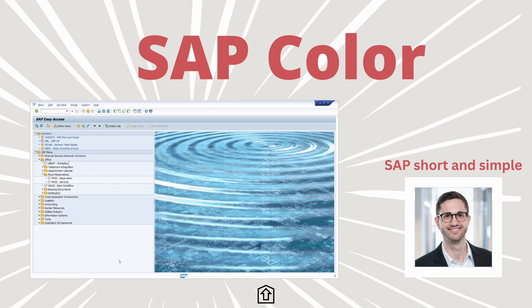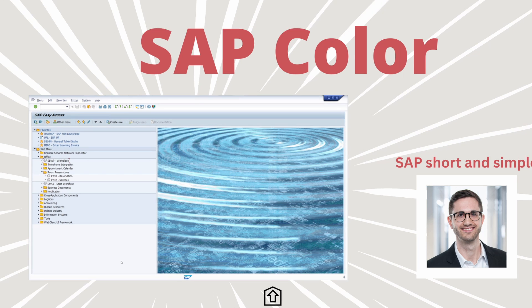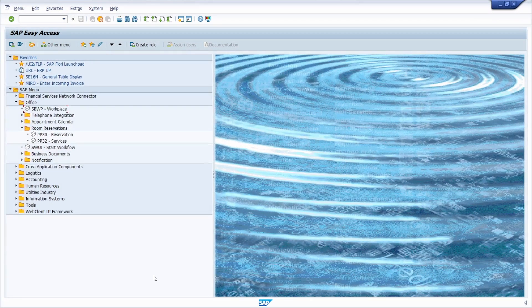Welcome to this video. In this video, I would like to show you how you can change the SAP GUI color. Enjoy this video and let's get started.